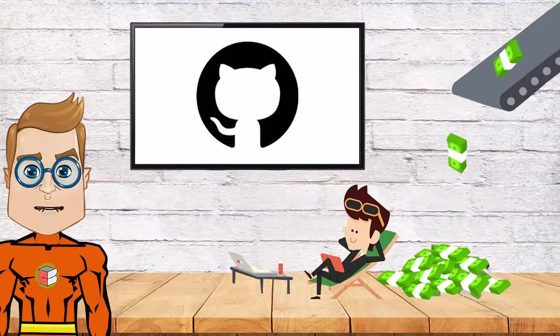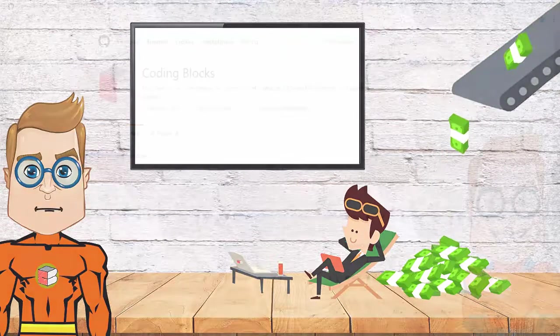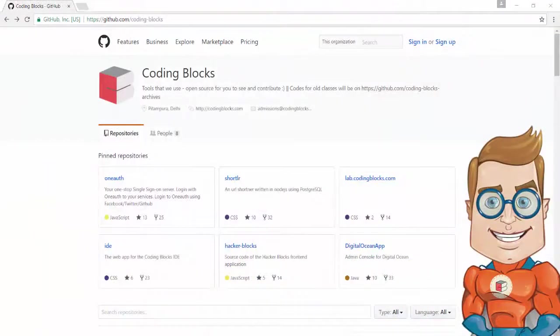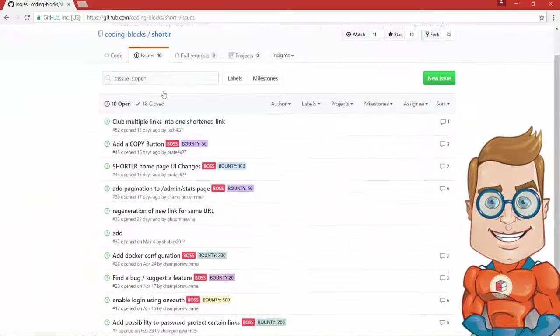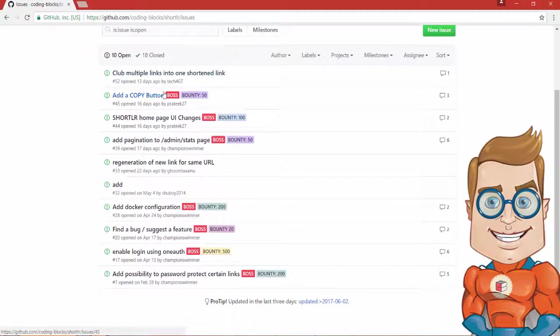In BOSS, we will post issues under our GitHub repository. The more issues you resolve, the more Bounty Points you get.